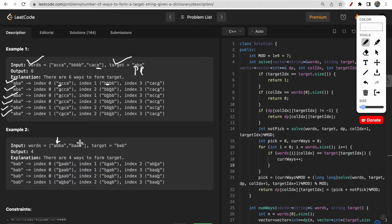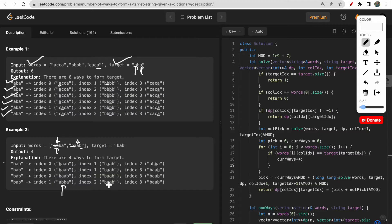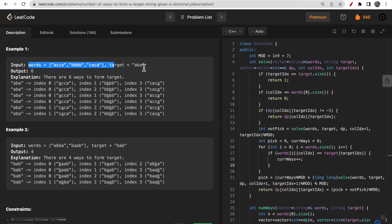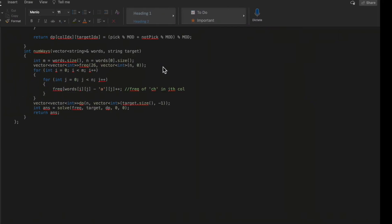Similarly, 'bab' can be formed by taking the 'b', then the third-index 'a', then the 'b' - that's one way, and there are four different ways total to form 'bab'. The key thing to keep in mind is: if you choose any character, all characters at indices less than or equal to that index become inaccessible. So if you use a 'b' at index one, you cannot select index zero or one again and must move forward to match the next character of the target.